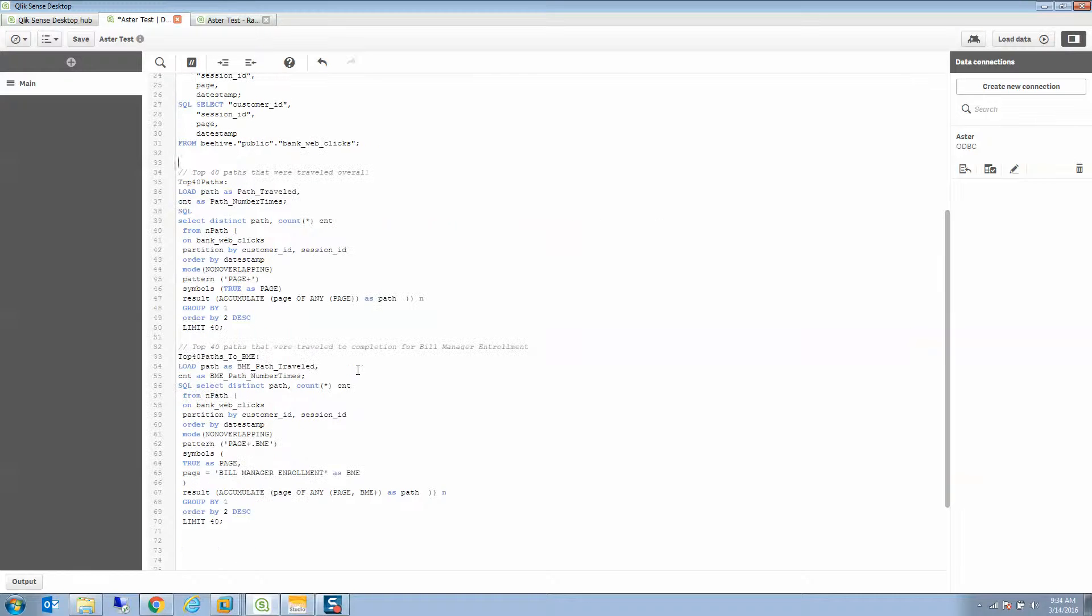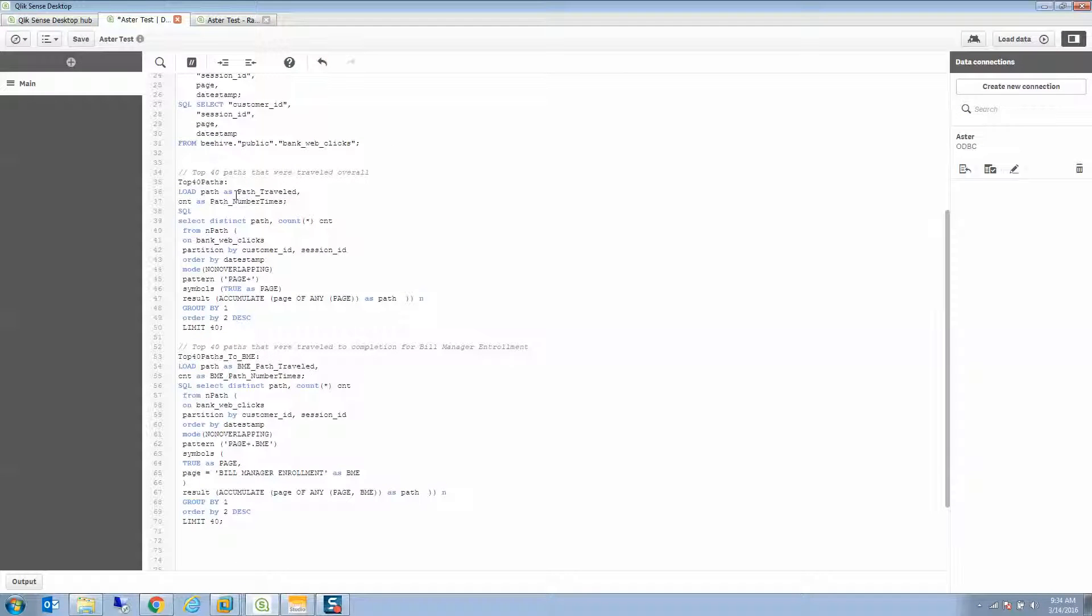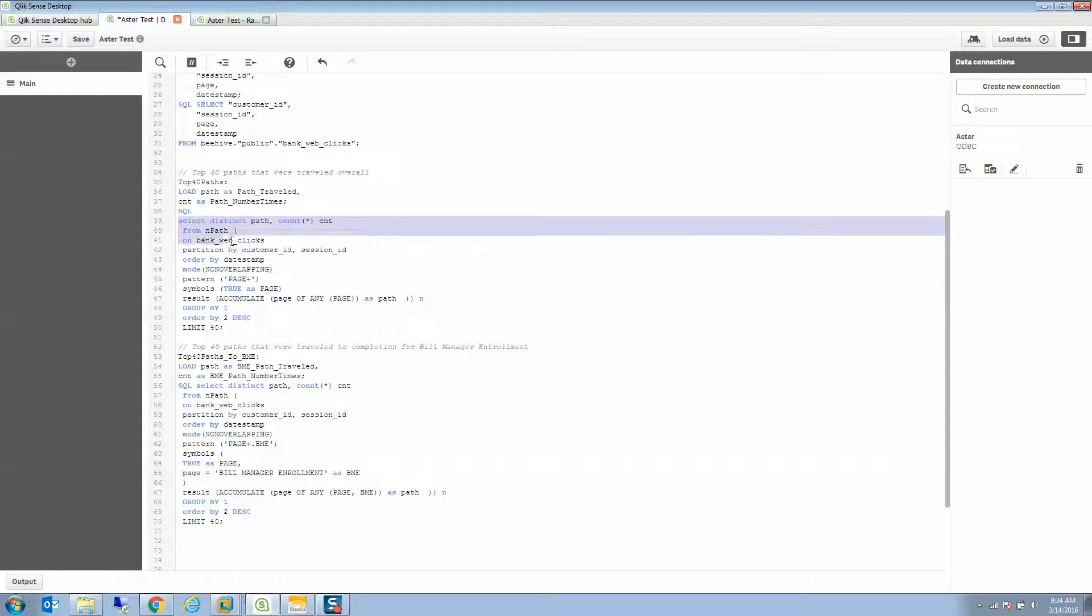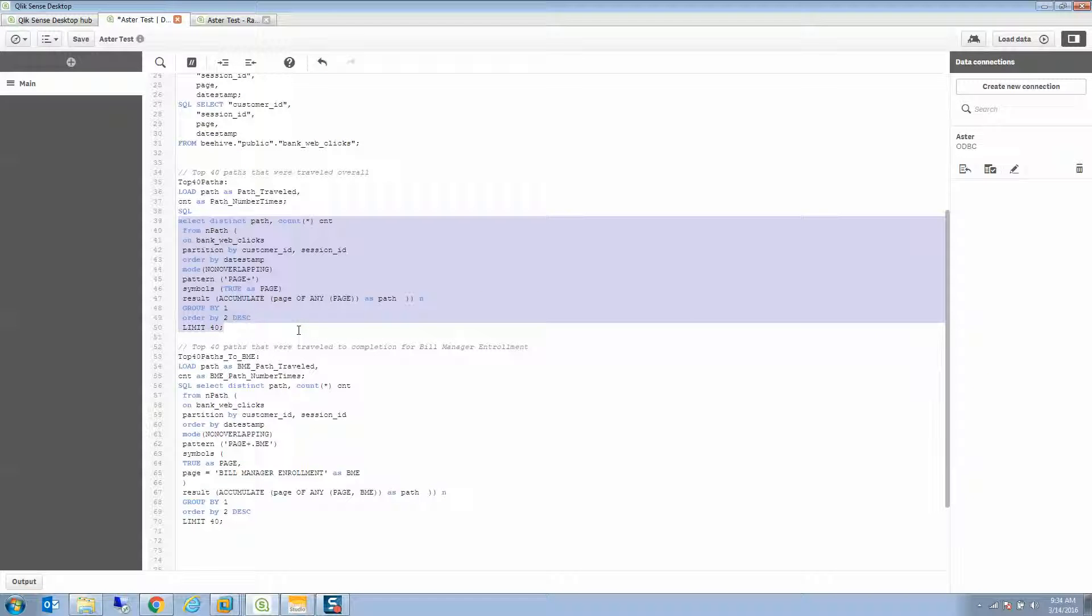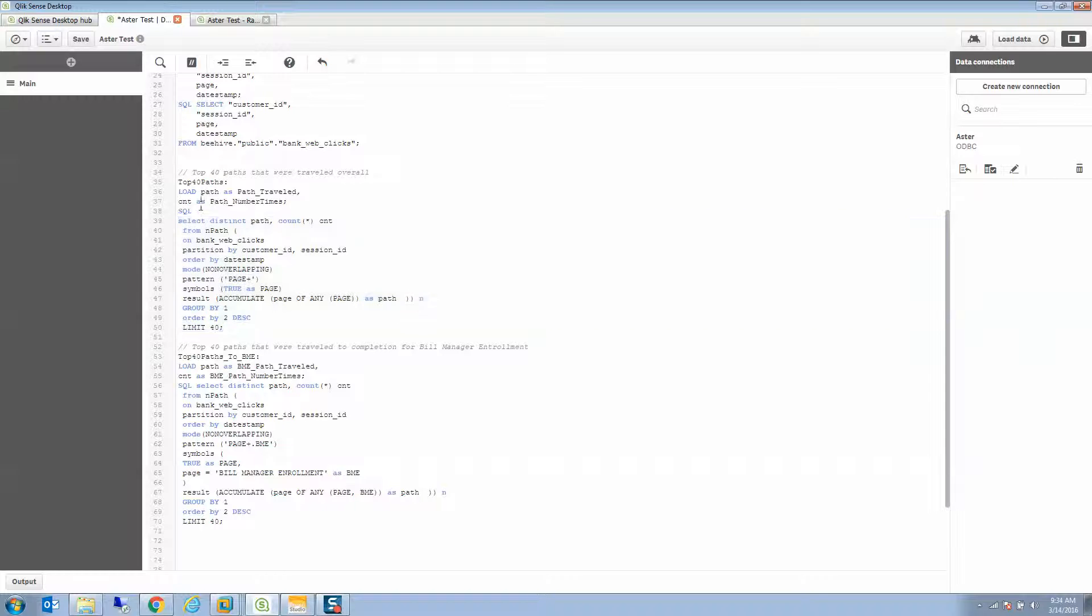One of the interesting things about Qlik is I can also do ETL. So when I extract things, it doesn't have to necessarily be pure table form, or I don't have to create a view ahead of time. I can run those exact SQL-MR queries inside of Qlik Sense.